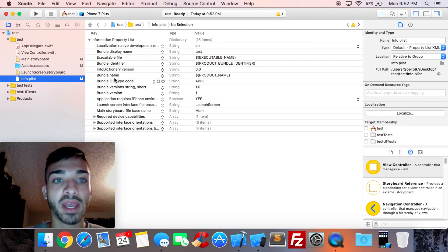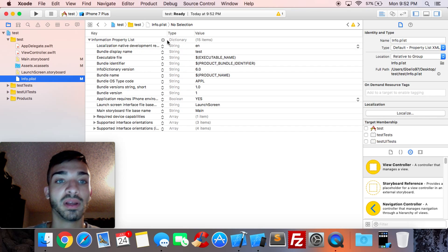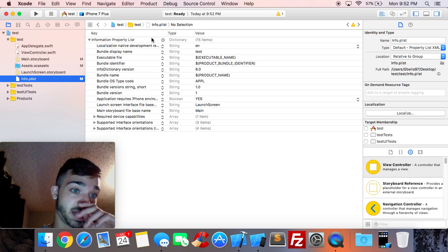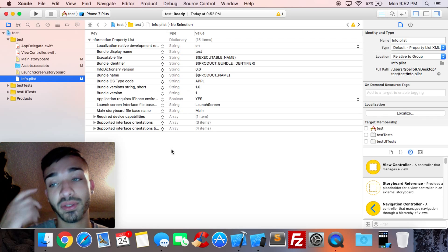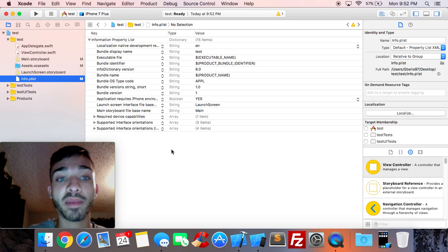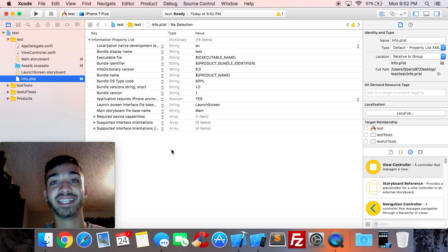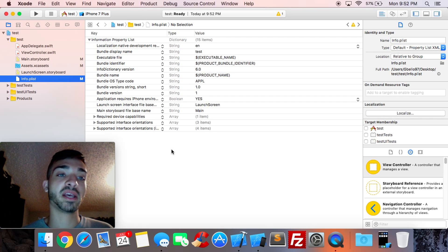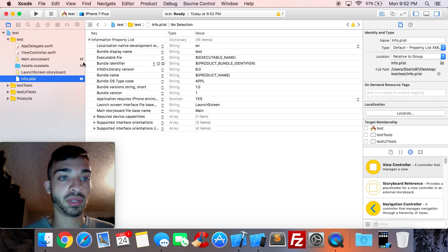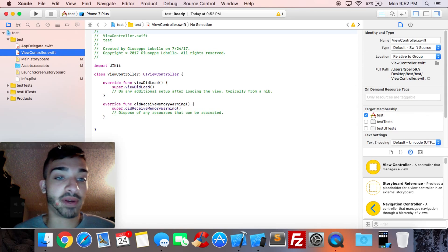Info.plist is the next thing to be aware of. This is where you store your app's properties — things like changing your bundle name. If you want to use a camera on the phone, for example, you'd have to put certain permissions in here. But like I said, this will come up later. For now I just want to show you everything quickly.